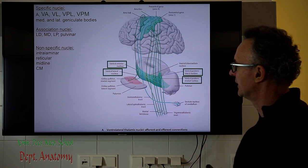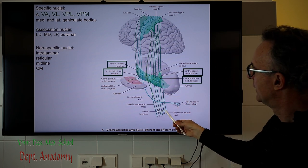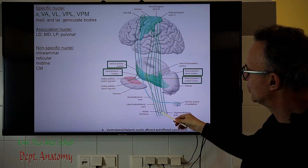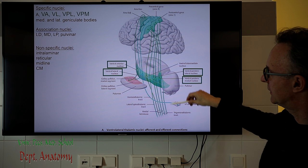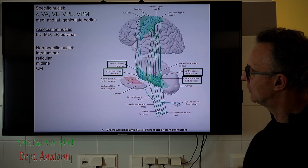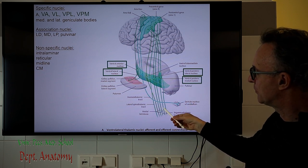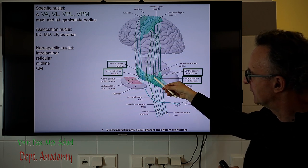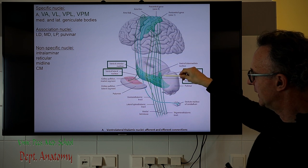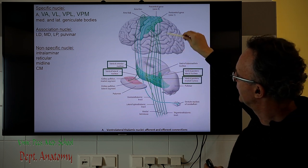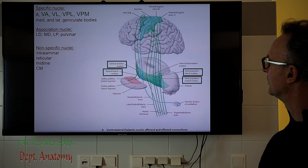Both the spinothalamic tract and the medial lemniscus project to the VPL, and the trigeminal thalamic tracts — including the dorsal trigeminal lemniscus and the ventral trigeminal lemniscus — both project to the VPM. So epicritic and protopathic sensibility information is projected into the same nucleus: VPL from the extremities and VPM from the head. From here, via the superior thalamic radiation, we project to the primary somatosensory center, Brodmann areas 3, 1, and 2.